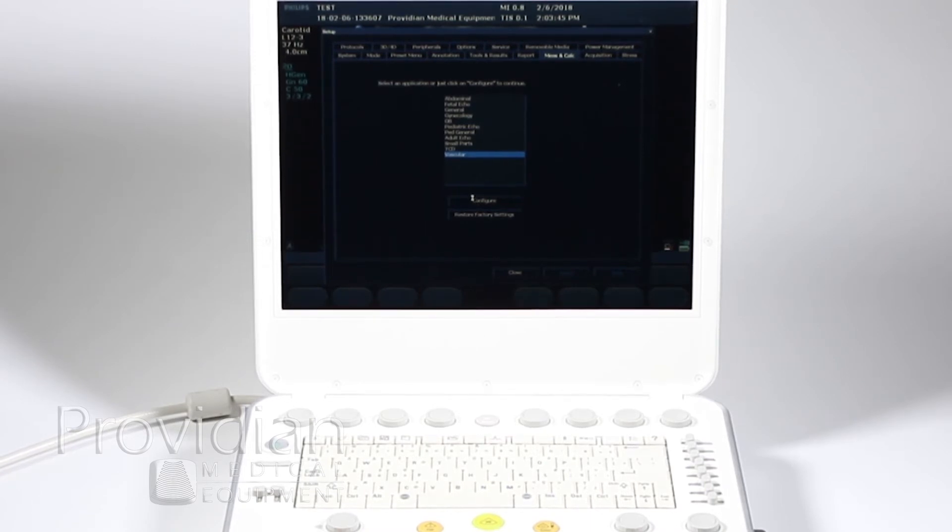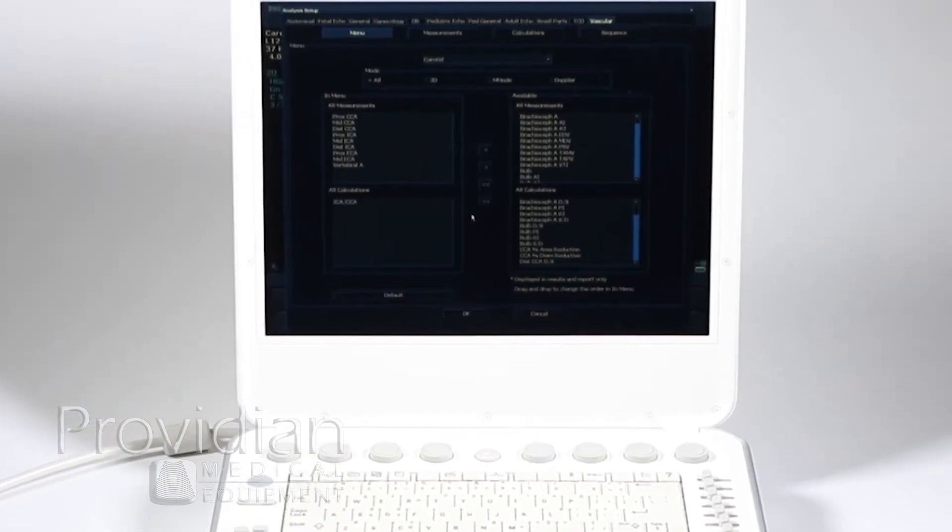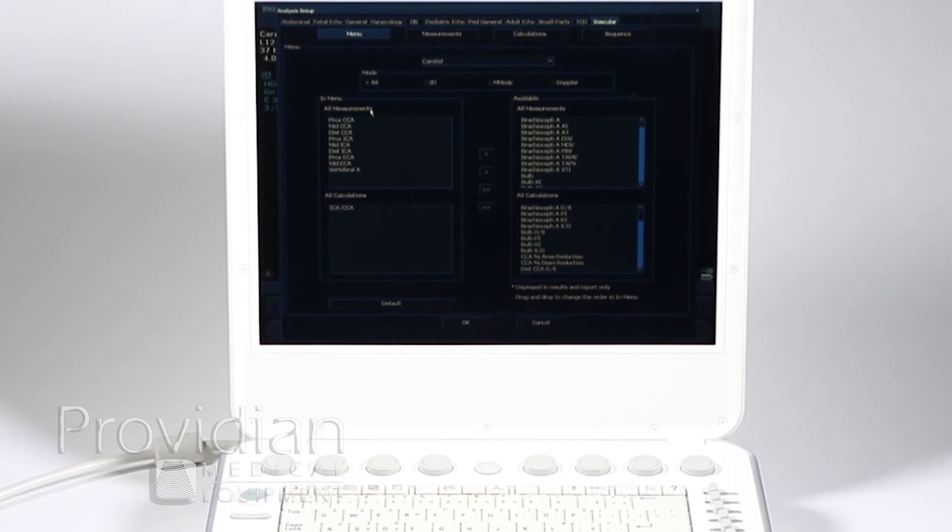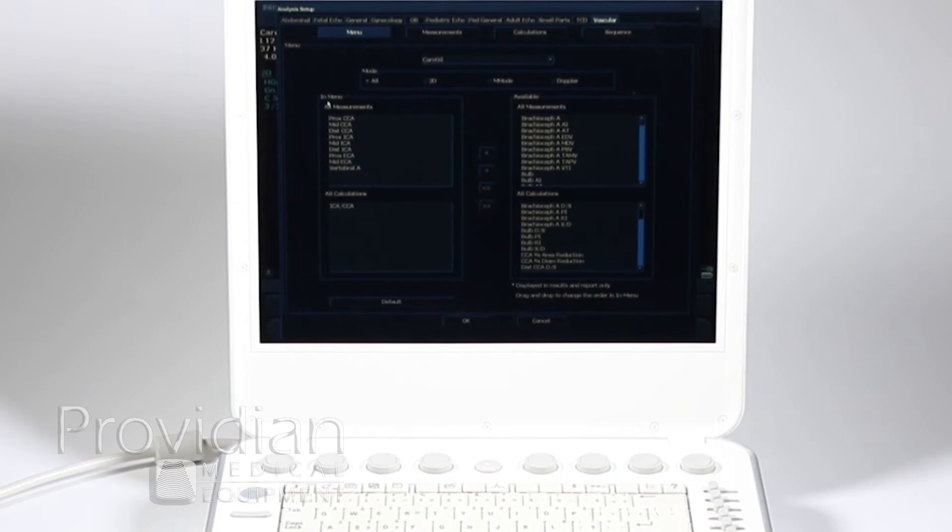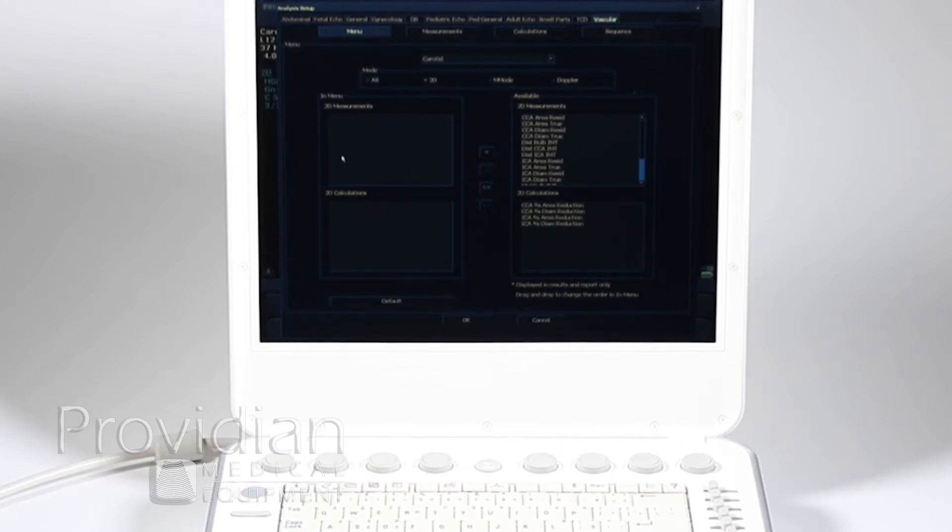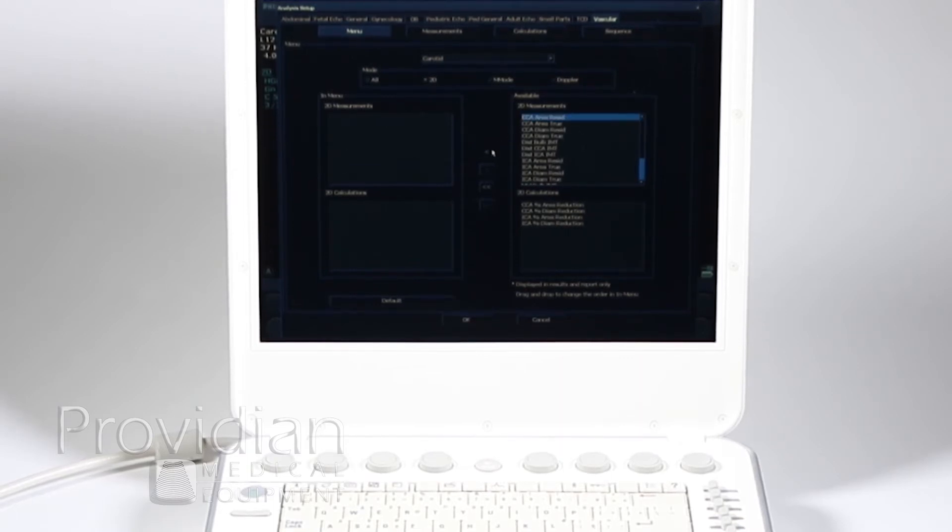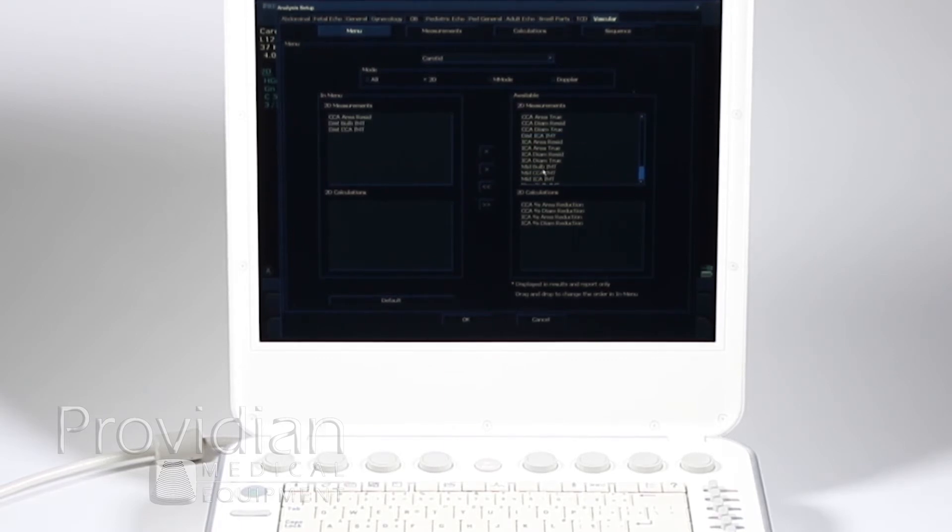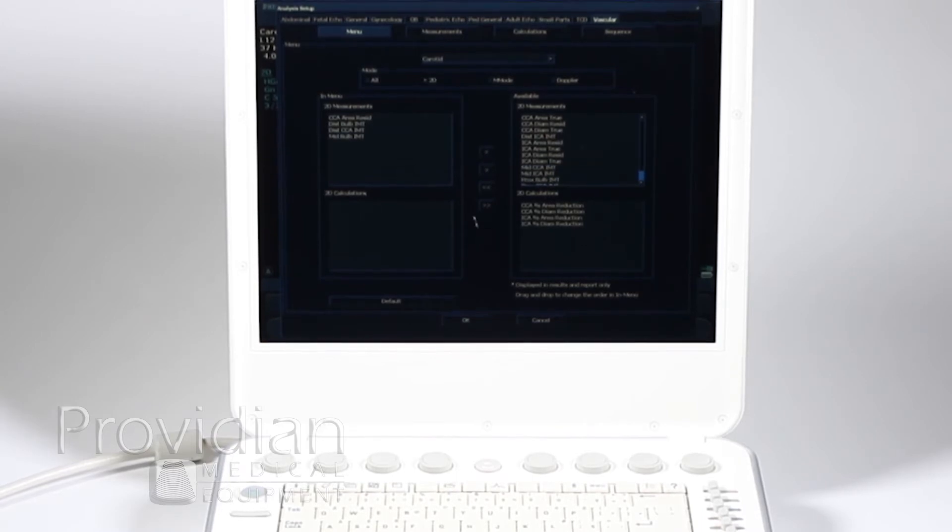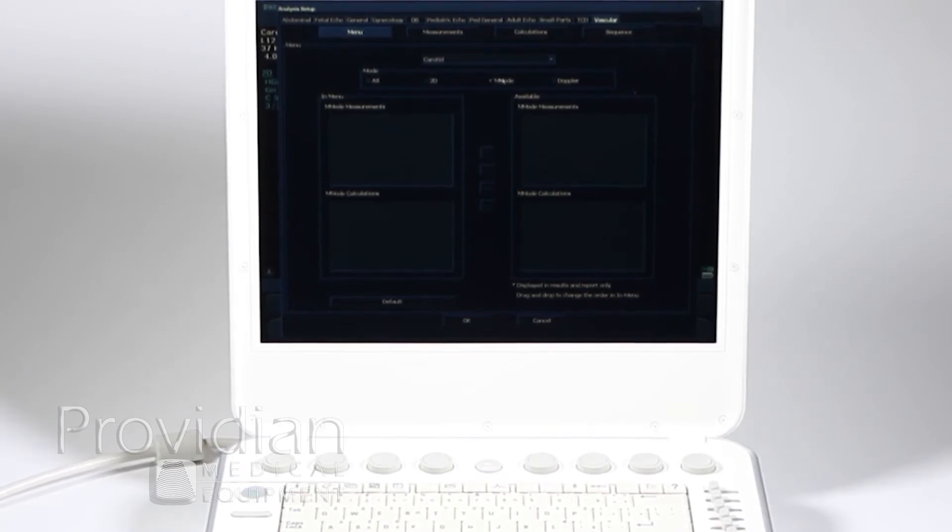Now it's going to show me that I do have measurements over here in menu, so when I click that calc button, it's going to show me all these measurements. But this says for all modes. If I click on 2D, there's nothing there, and that's because I would need to select some over here and push them over whatever it is I want to do. IMT, for example. Okay, and you'll want to check that for each mode.